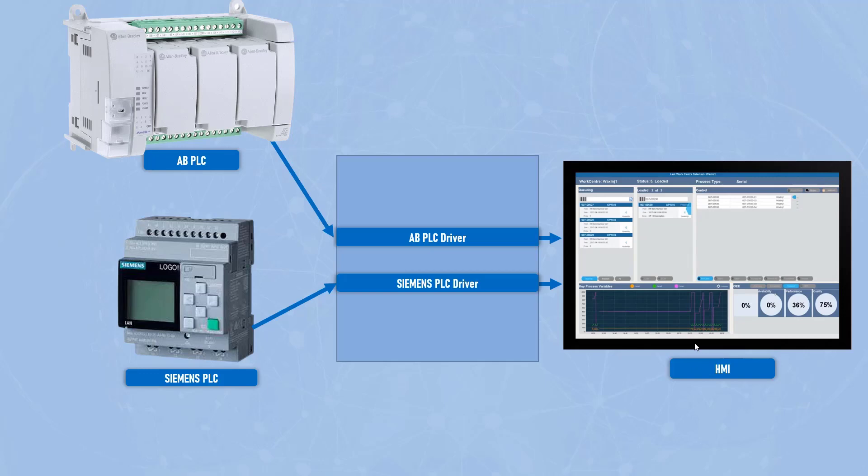because there are a lot of brands: Honeywell, Yokogawa, ABB, you got GE, you got Siemens as well. So there are a lot of brands and they have different models as well. So it's really tricky and it's very tough to keep a record of every possible brand and their models. And to fix that problem,